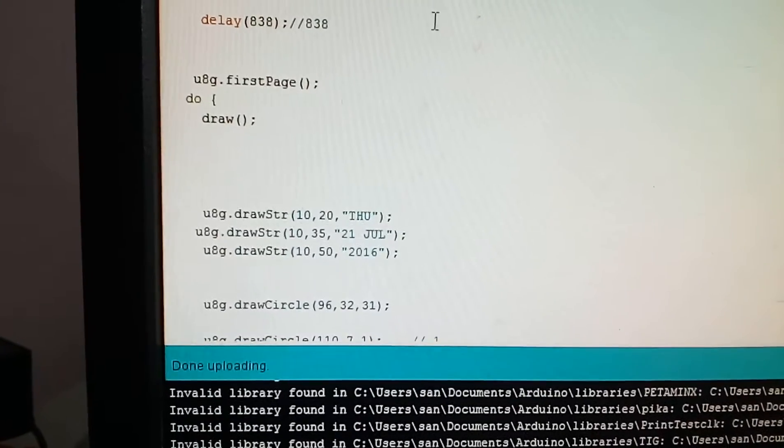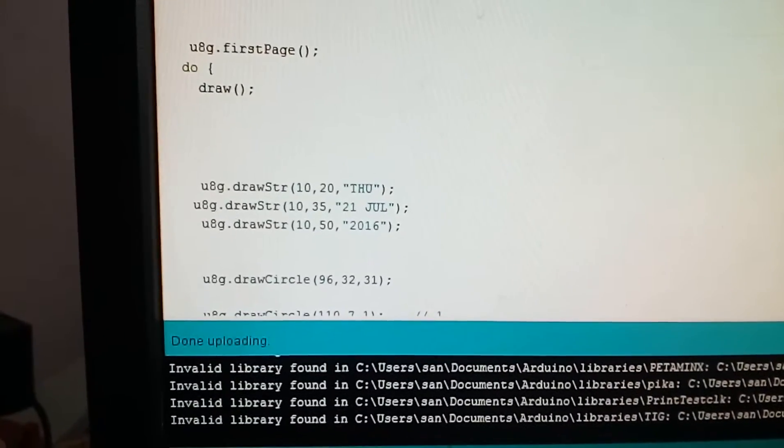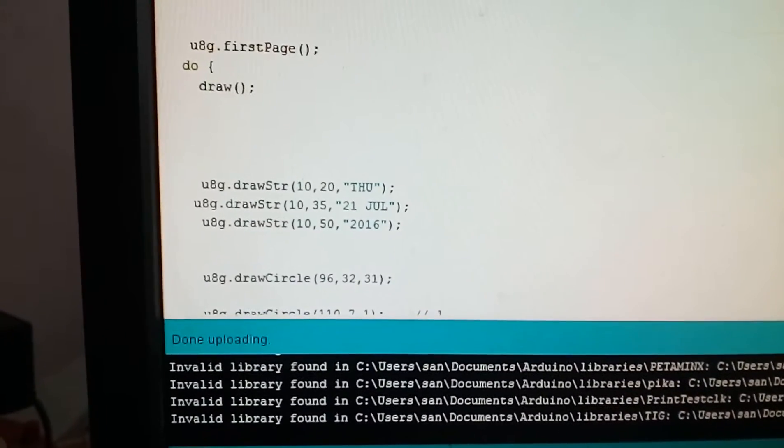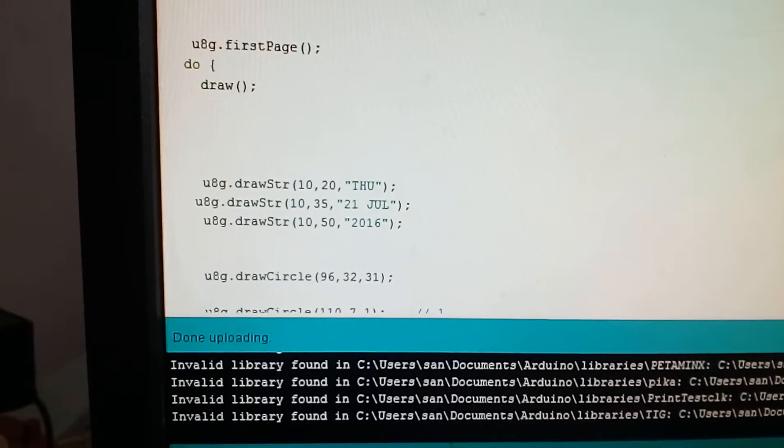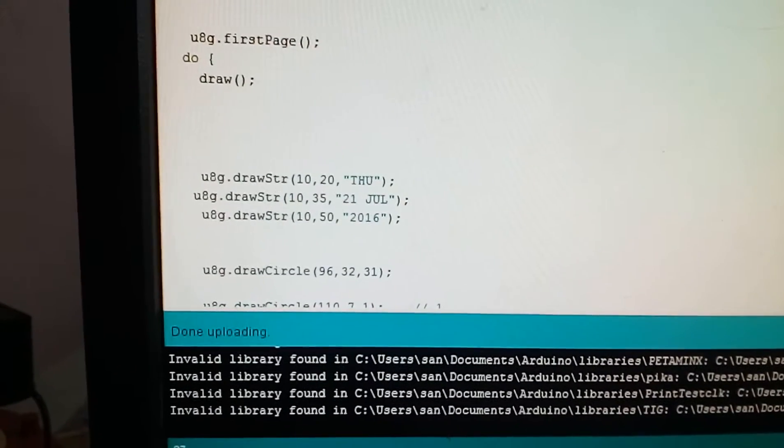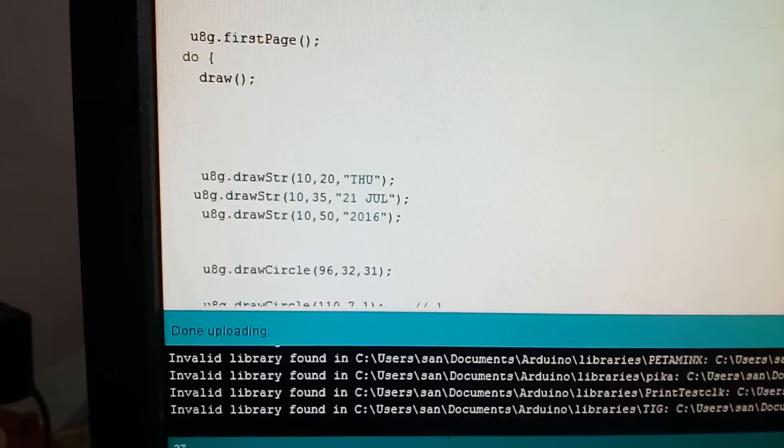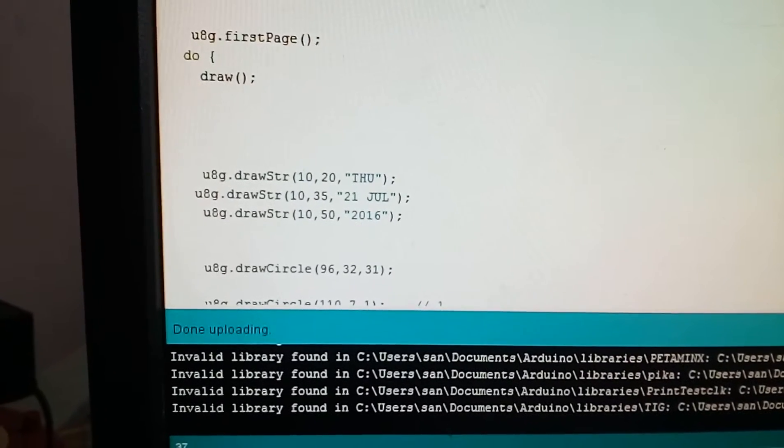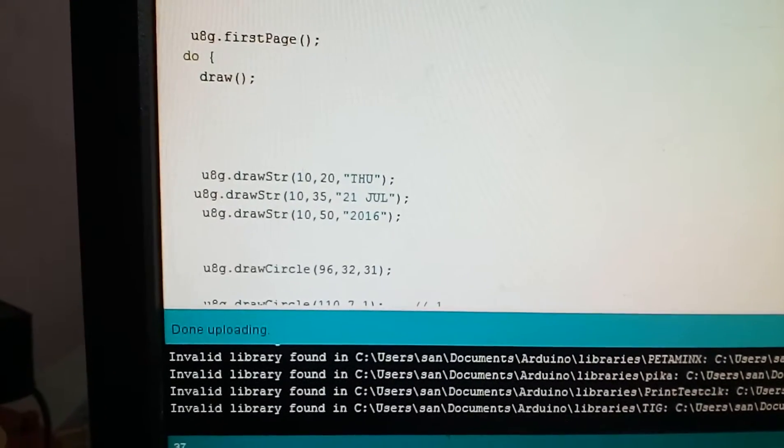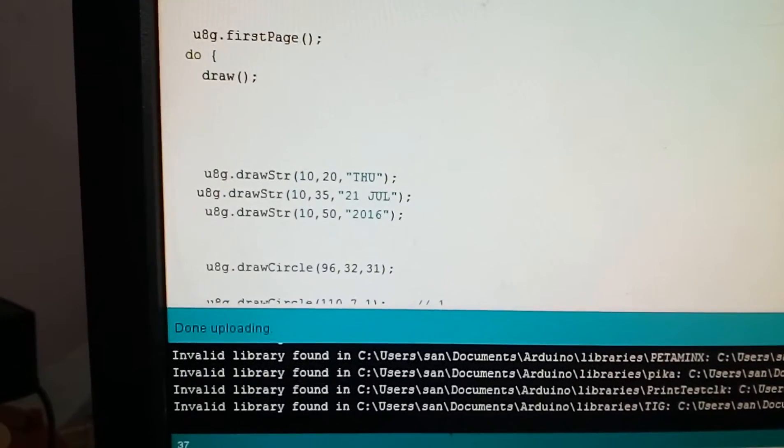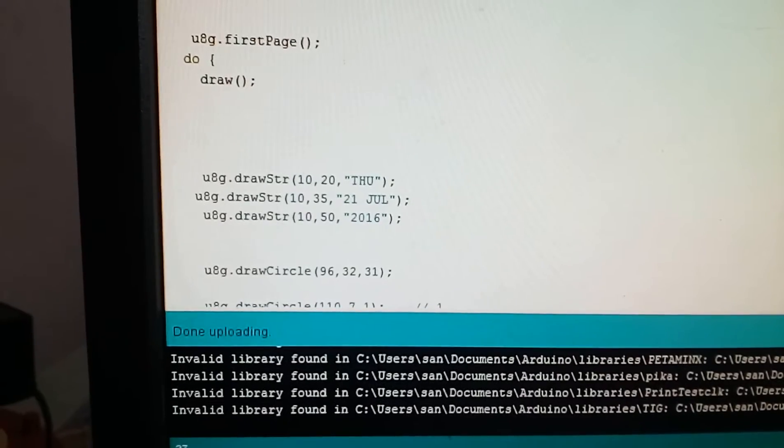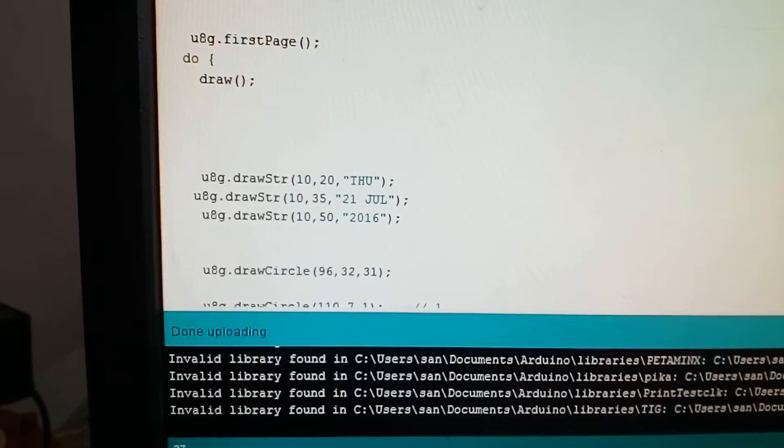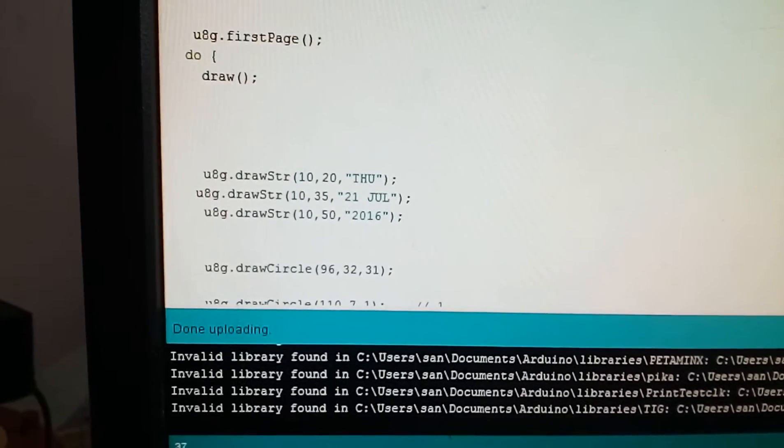To display the calendar, I am just writing u8g drawstring 10 comma 20 comma Thursday, u8g drawstring 10 comma 35 21st July, u8g drawstring 10 comma 50 comma 2016. You can adjust the date of the calendar and accordingly you can change the code.